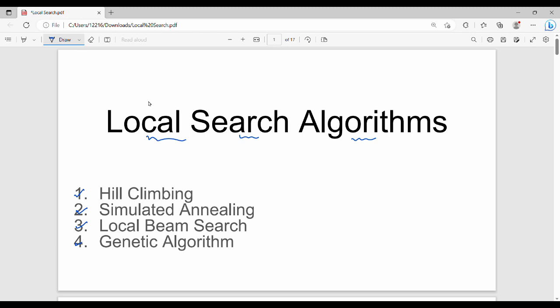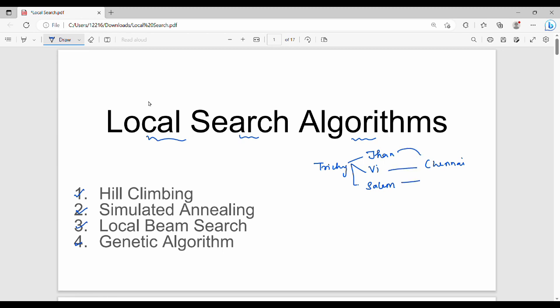In algorithms like uninformed search, informed search, and heuristic functions, we study different things. The problem statement here is Trichy to Chennai. Previously, we had a start state and a goal state — for example, Trichy to Tanjore, Trichy to Vilapuram, Trichy to Salem, or Trichy to Madurai — and we tried to find a path from start to goal.